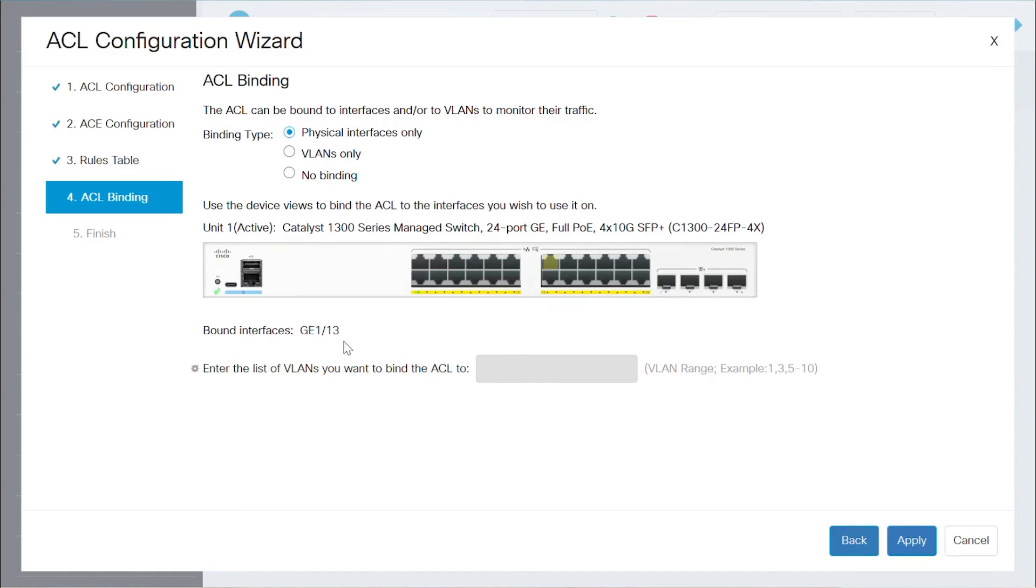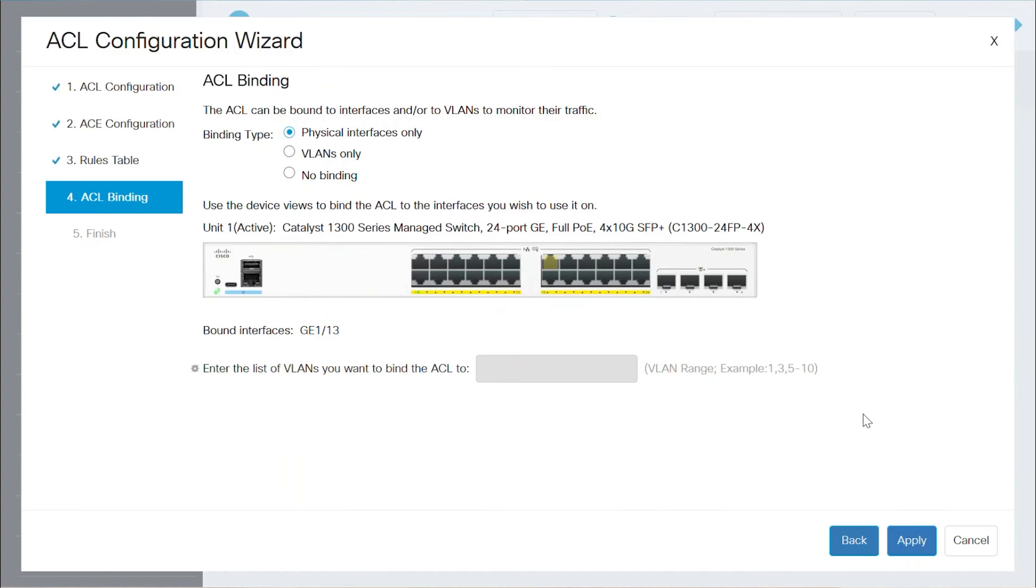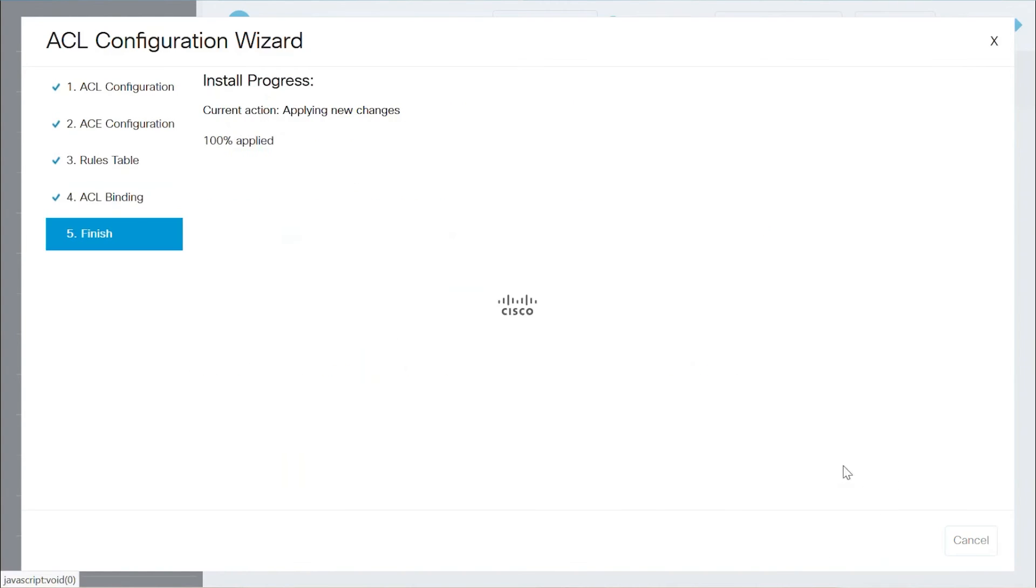When binding this ACL on a switch port, the ACL will bind as an input ACL. The default action for the ACL is Deny Any. This is applied to that port when binding the ACL via the ACL configuration wizard. Click Apply.